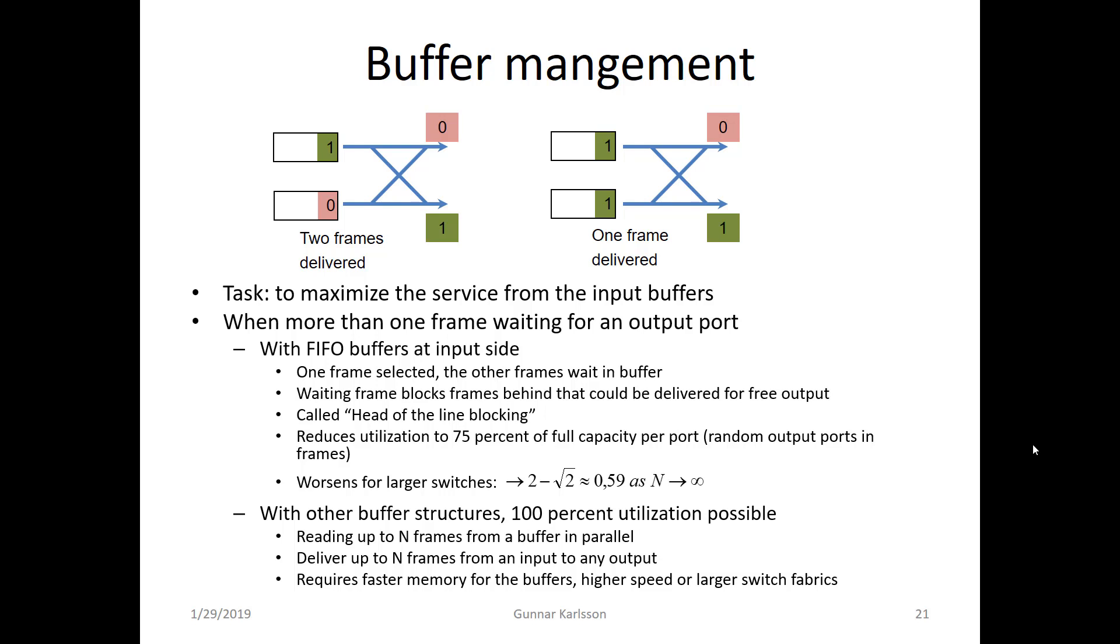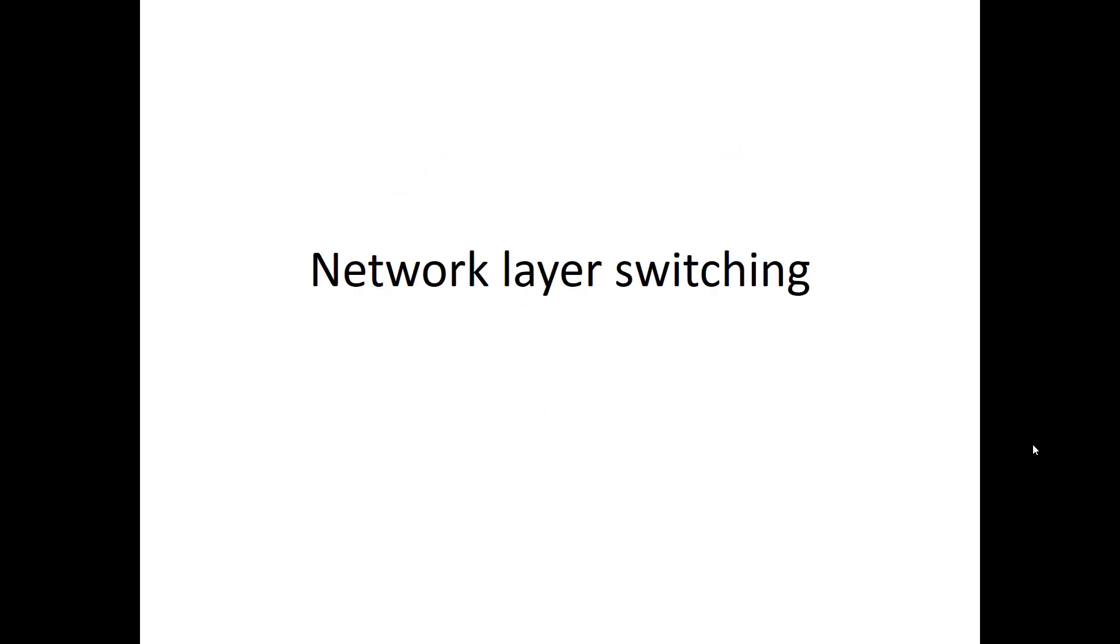In the next part I will show you network layer switching. I will show the similarities with the switching at the data link and I will also show you differences mostly related to the address at the network layer.